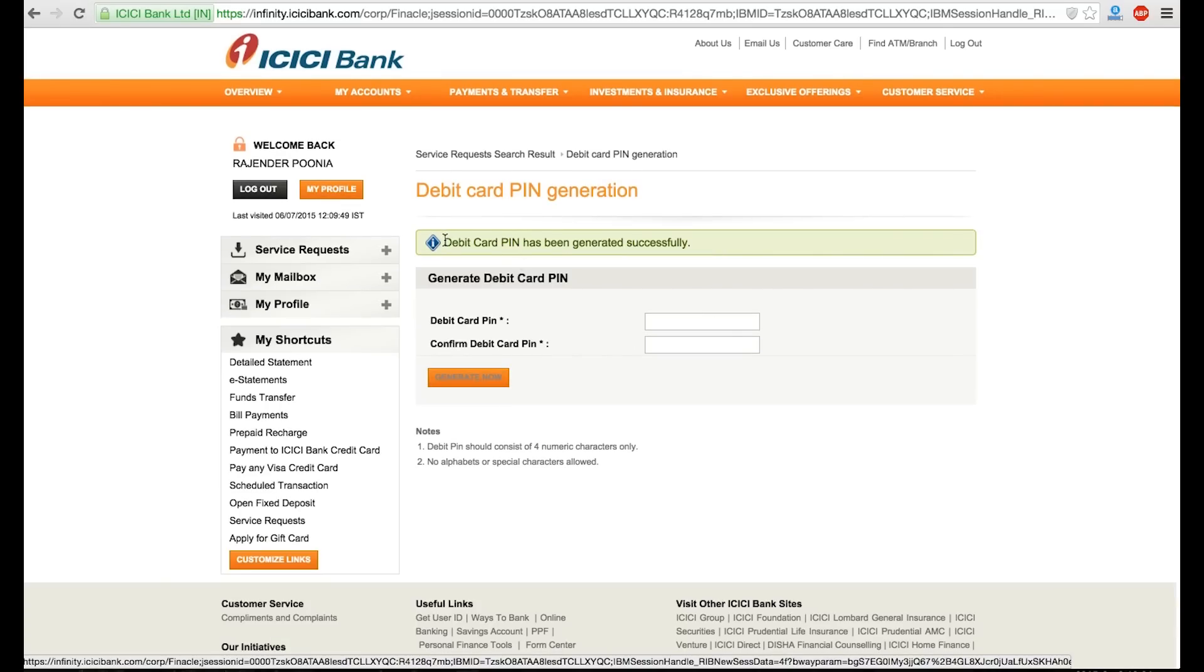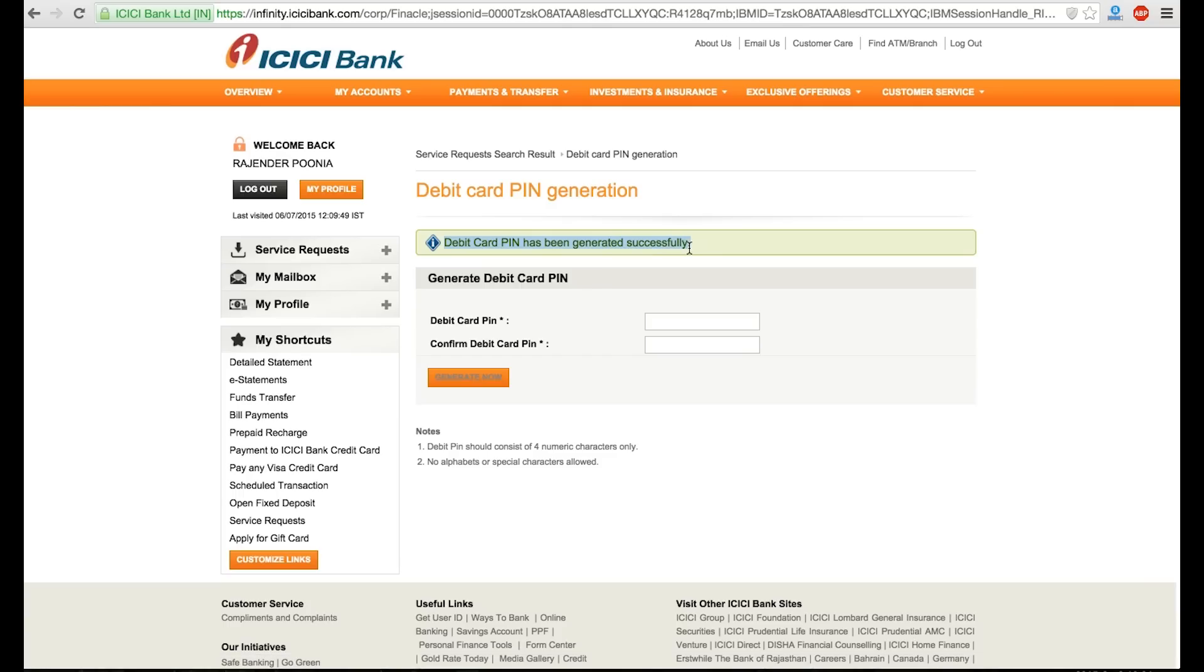After generating, you will see debit card PIN has been generated successfully. That's all you need to do. Now for activating the card, you can make a transaction of 100 or 500 rupees in the ATM.